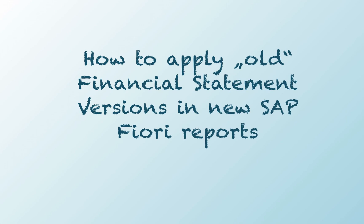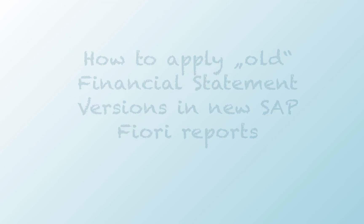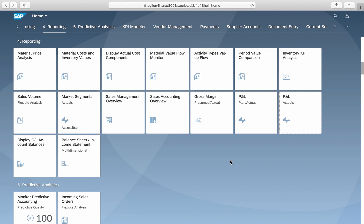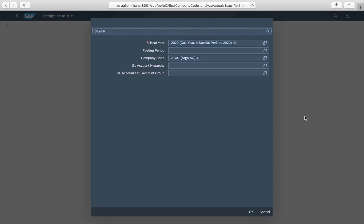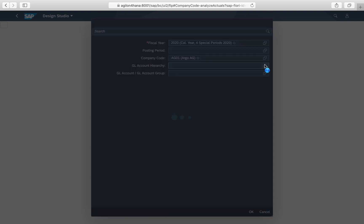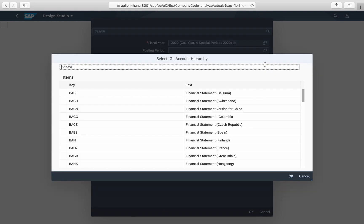How to apply old financial statement versions in new SAP Fiori reports. When you execute new SAP Fiori analytical reports, for example P&L actuals, you can specify a GL account hierarchy on the selection screen.